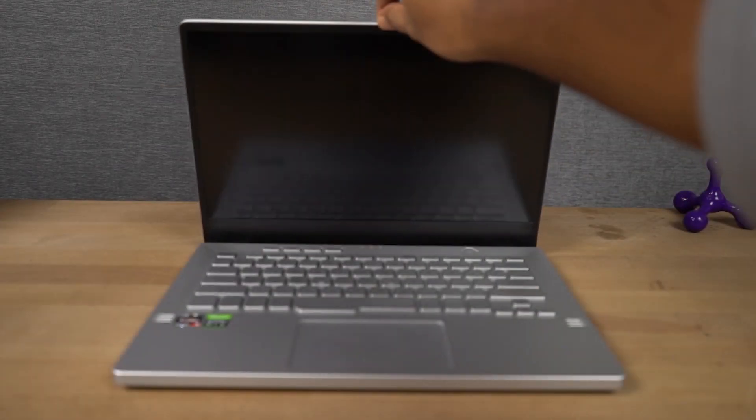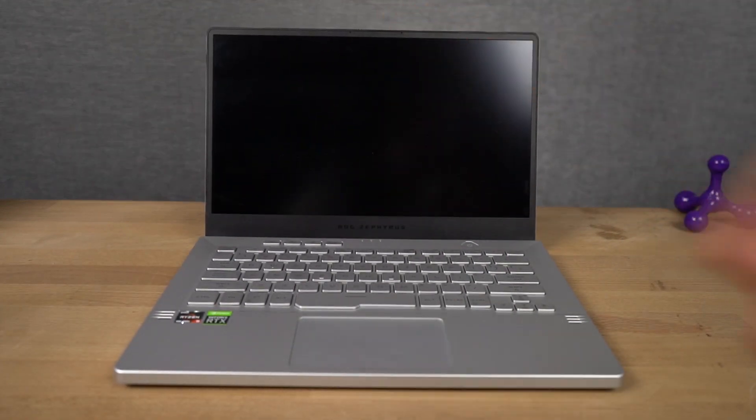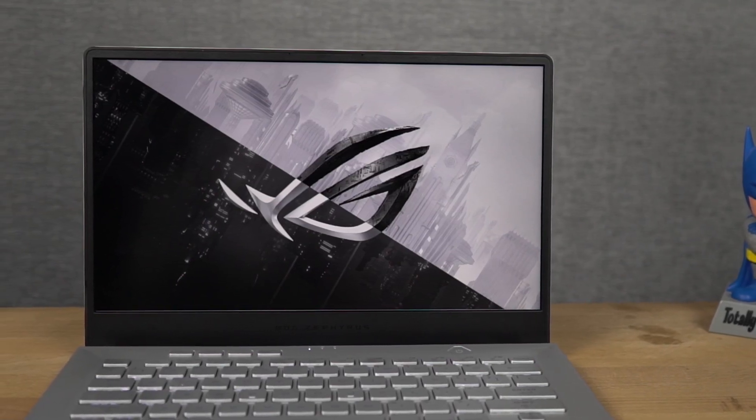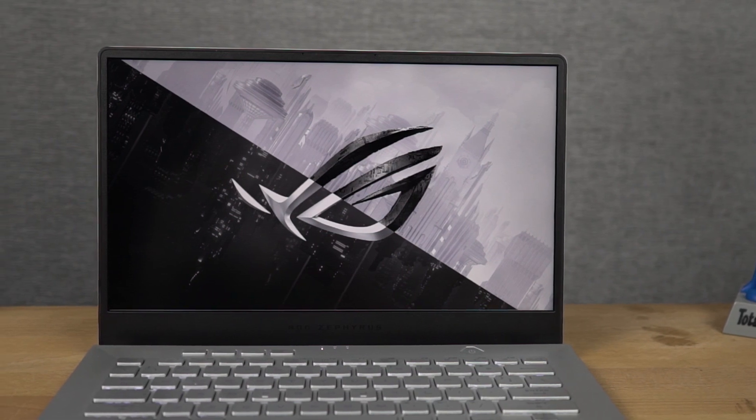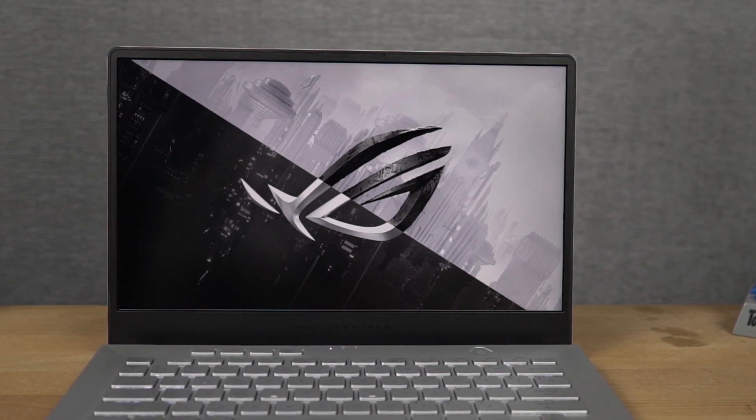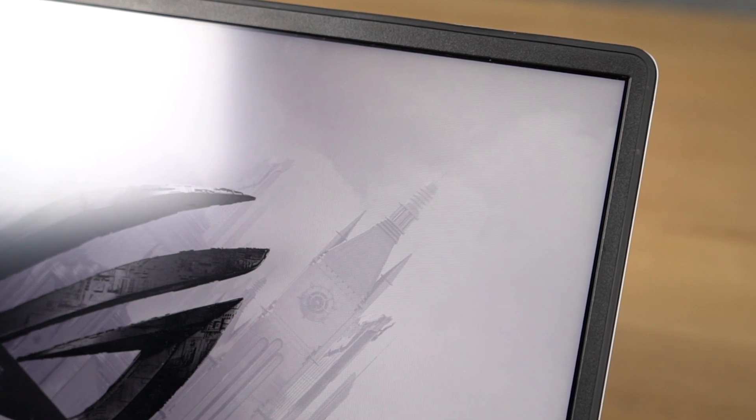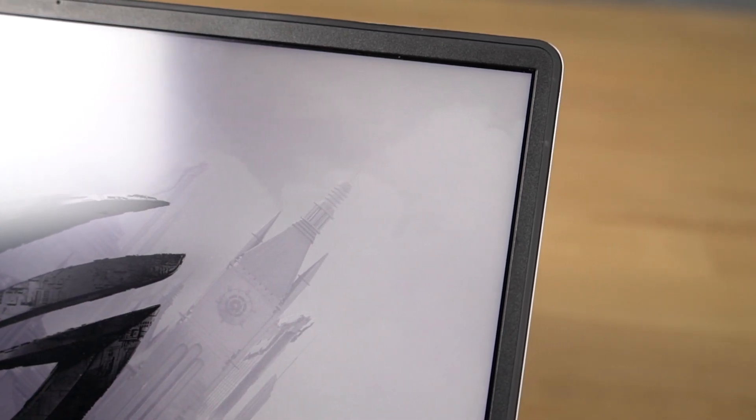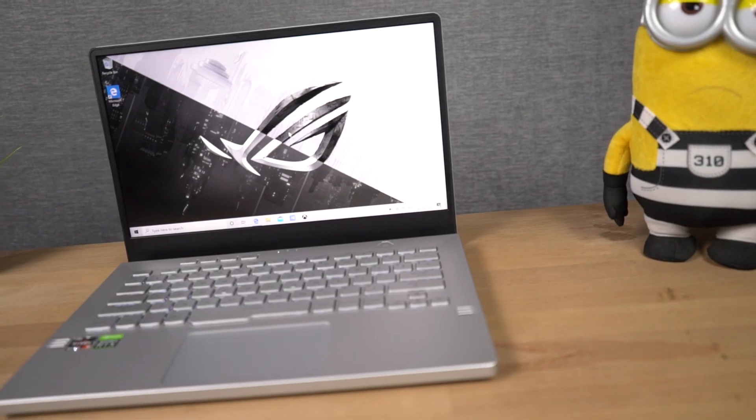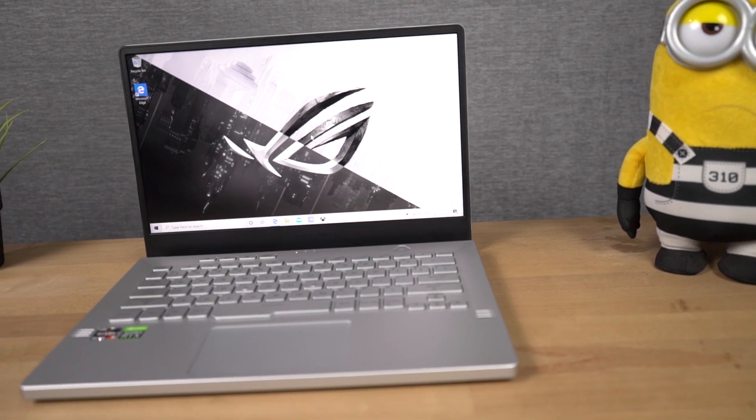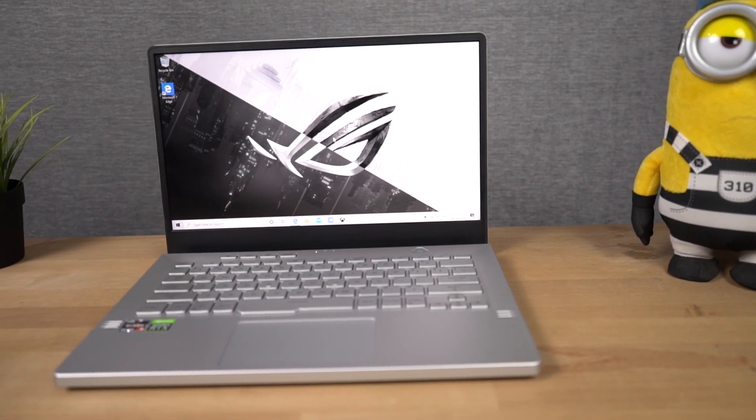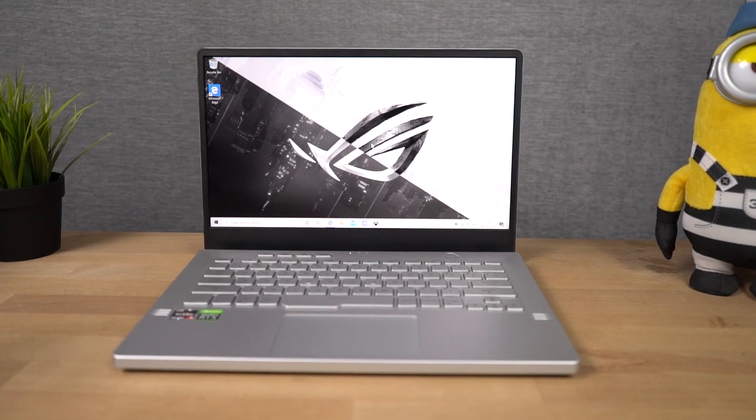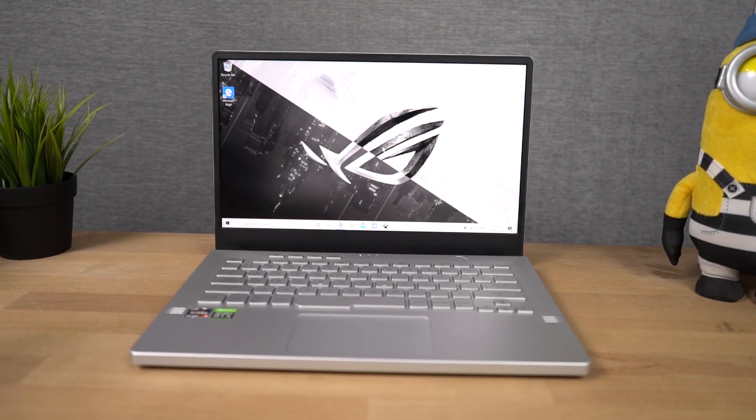Once we open the laptop, we get to see the 14-inch IPS panel with WQHD resolution, 60Hz refresh rate and it's also Pantone validated to get accurate colors. On the sides, it has pretty thin bezels, giving it 85% screen-to-body ratio and thanks to the smaller dimensions, WQHD panel has high pixel density than a typical 4K desktop monitor. So, the display is actually pretty good.